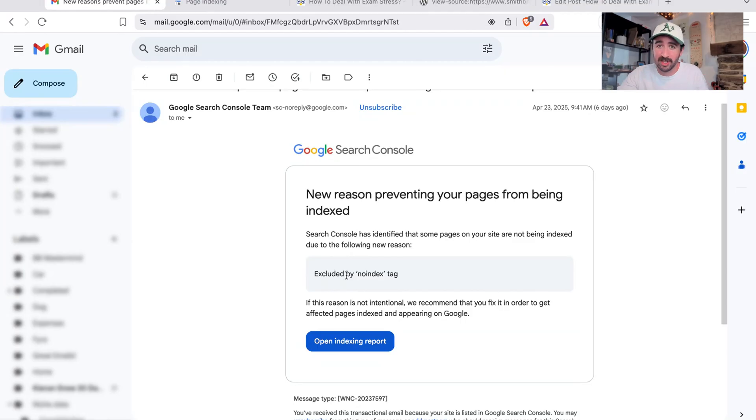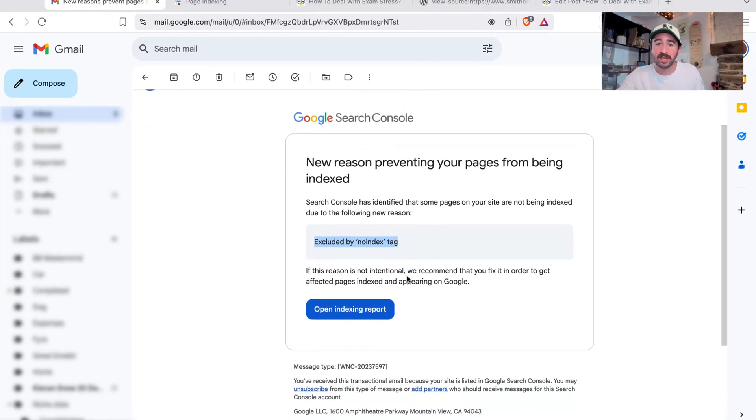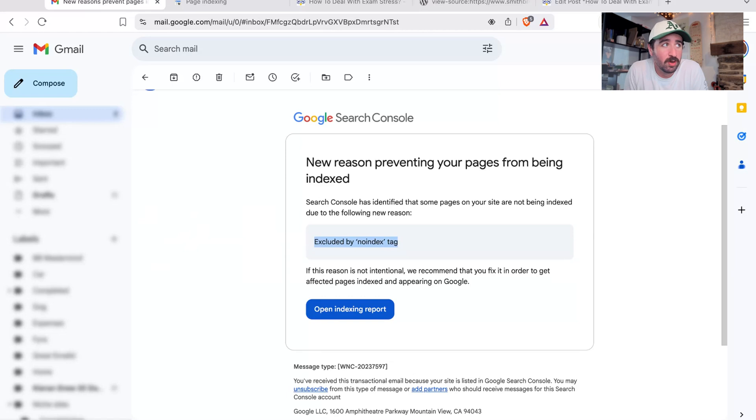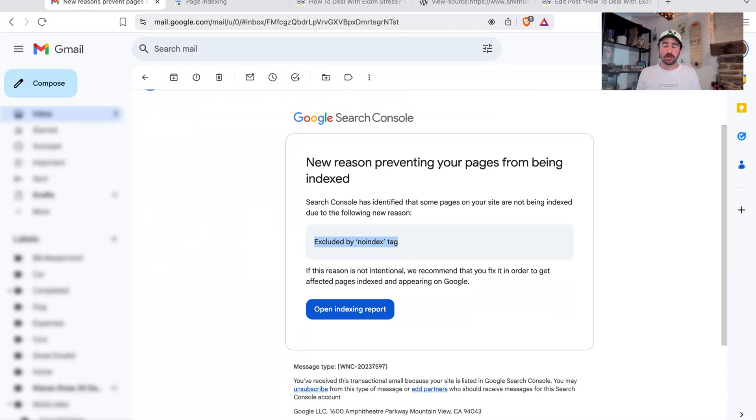I had such a good morning this morning. It was sunny, walked the dog on the beach, went for a surf. And then I got back to my computer and I had this email sitting in my inbox: excluded by no index tag. That immediately added stress to my day because it means someone's clicked something on one of my sites or something's happened to de-index a page from Google.